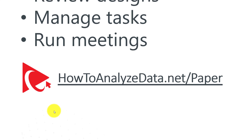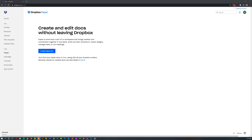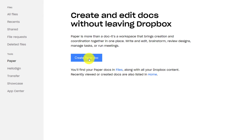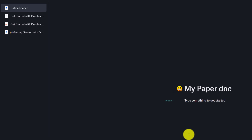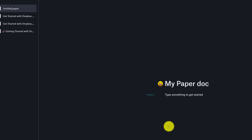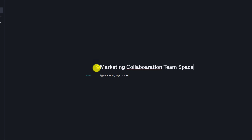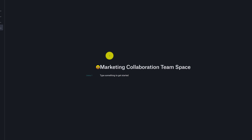I put a special shortcut for you to easily get started: howtoanalyzedata.net/paper. To start with Dropbox Paper, you just click 'Create Paper Doc.' You basically created a space where you can collaborate with other people on your ideas or business goals. Let's give this space a name — I'm going to call it 'Marketing Collaboration Team Space.'